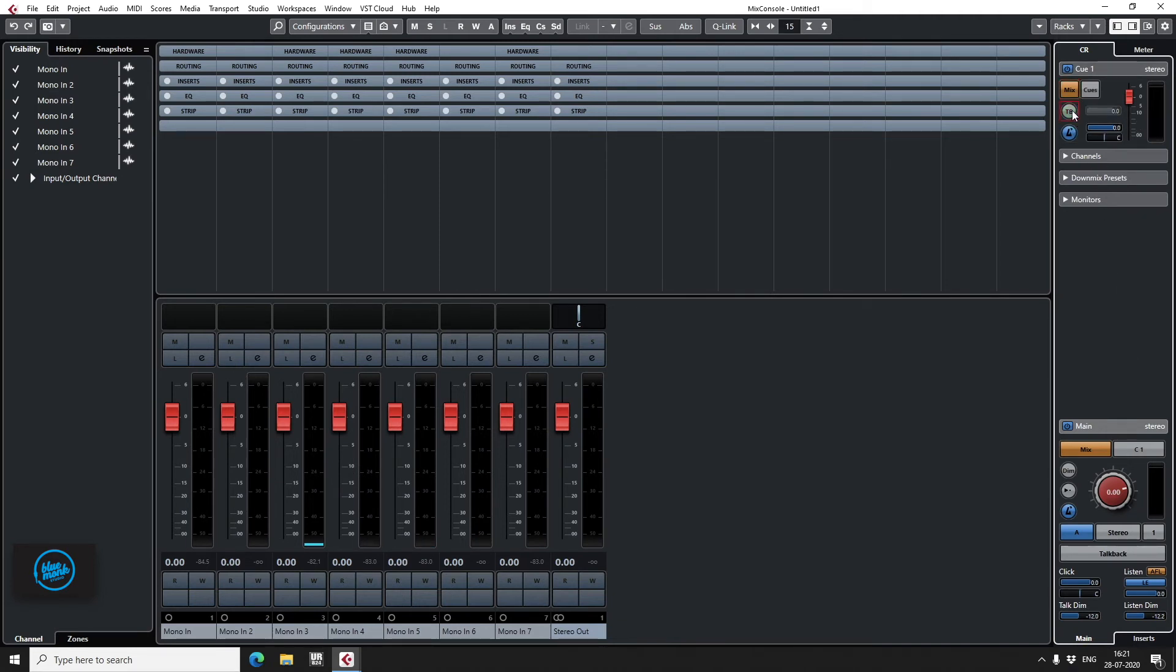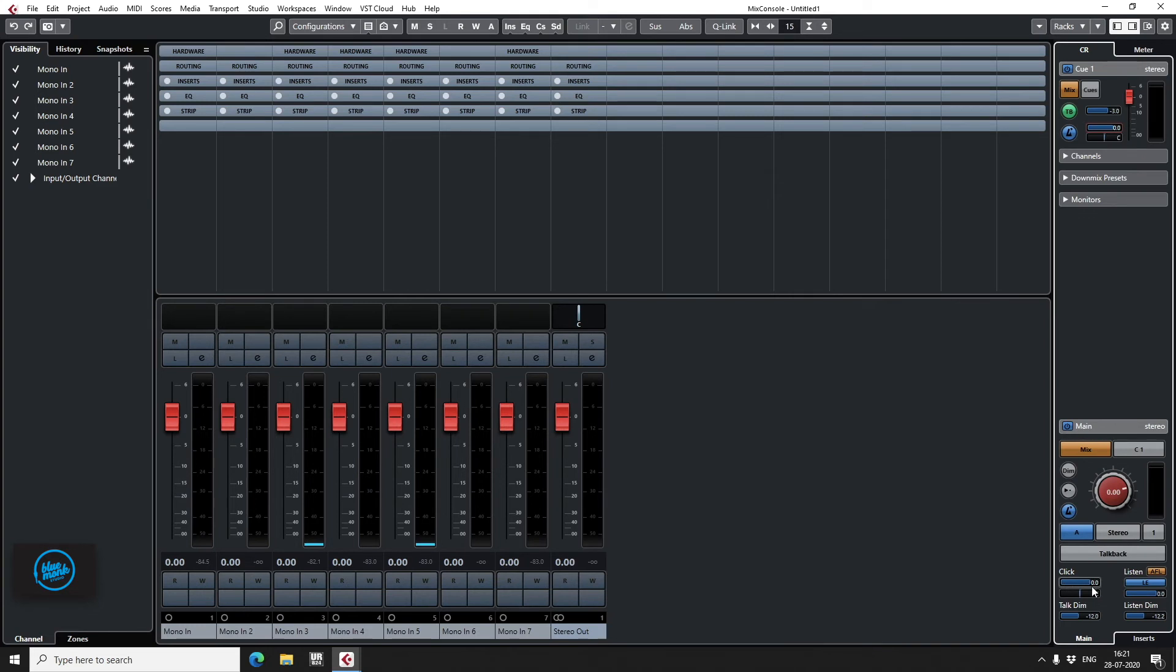Talkback. This would be the talkback level going to the artist. This is the click level going to the artist. And this would be the master click level. And yeah, this is pretty much it.